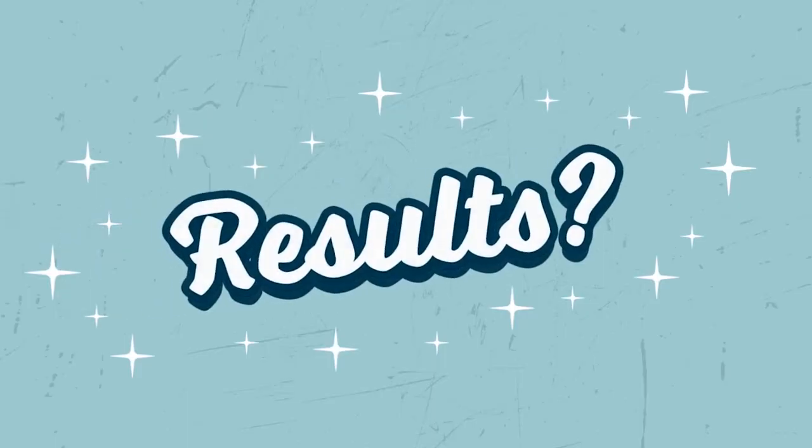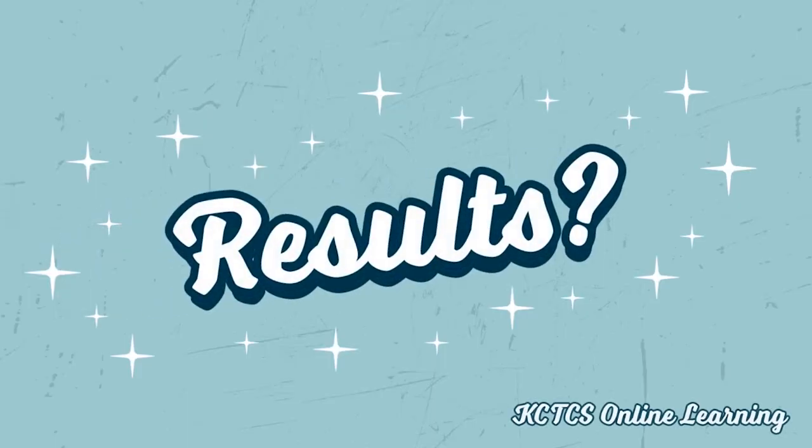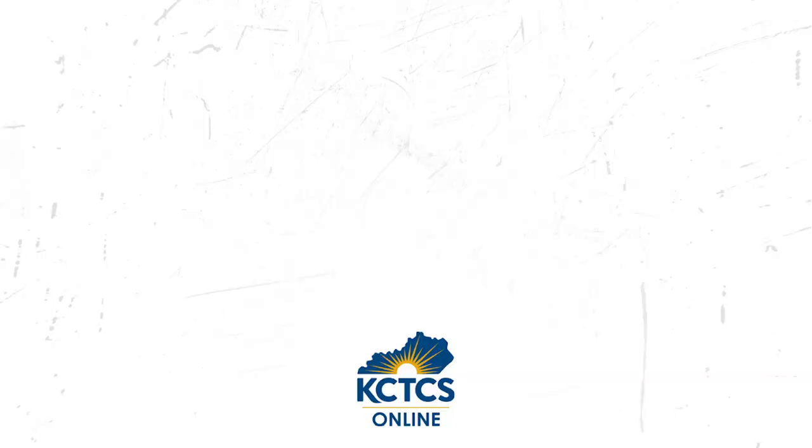The result? Greater instructor confidence, improved course quality, and a better student experience.